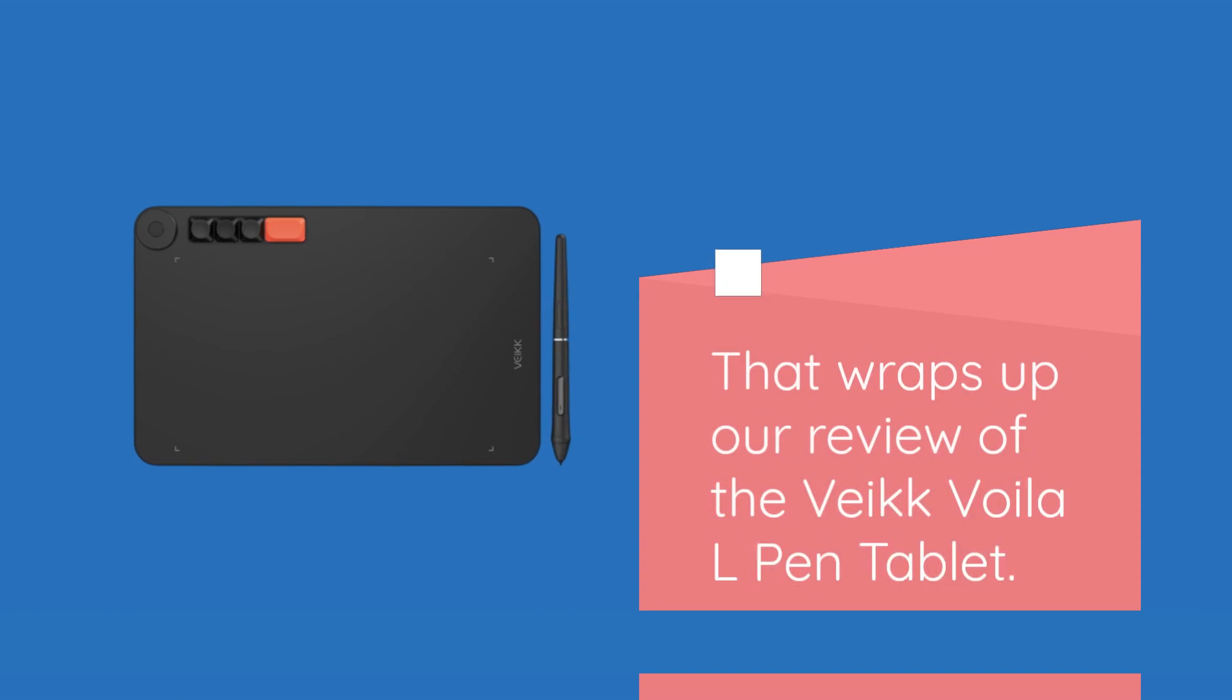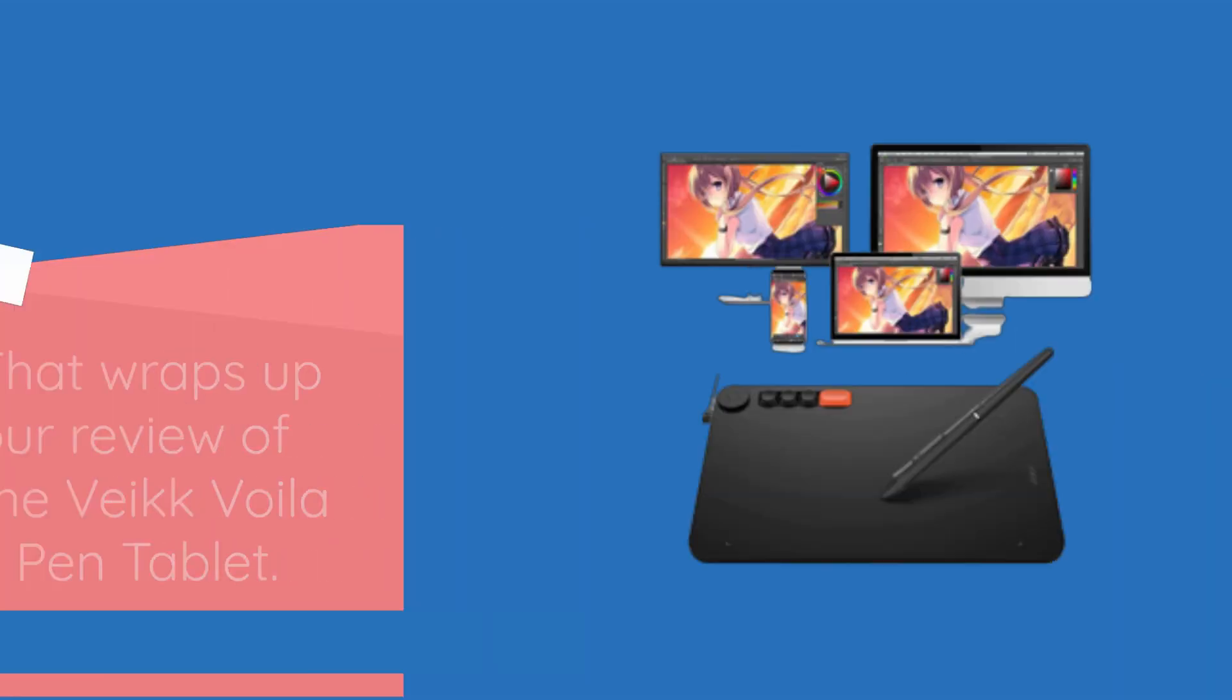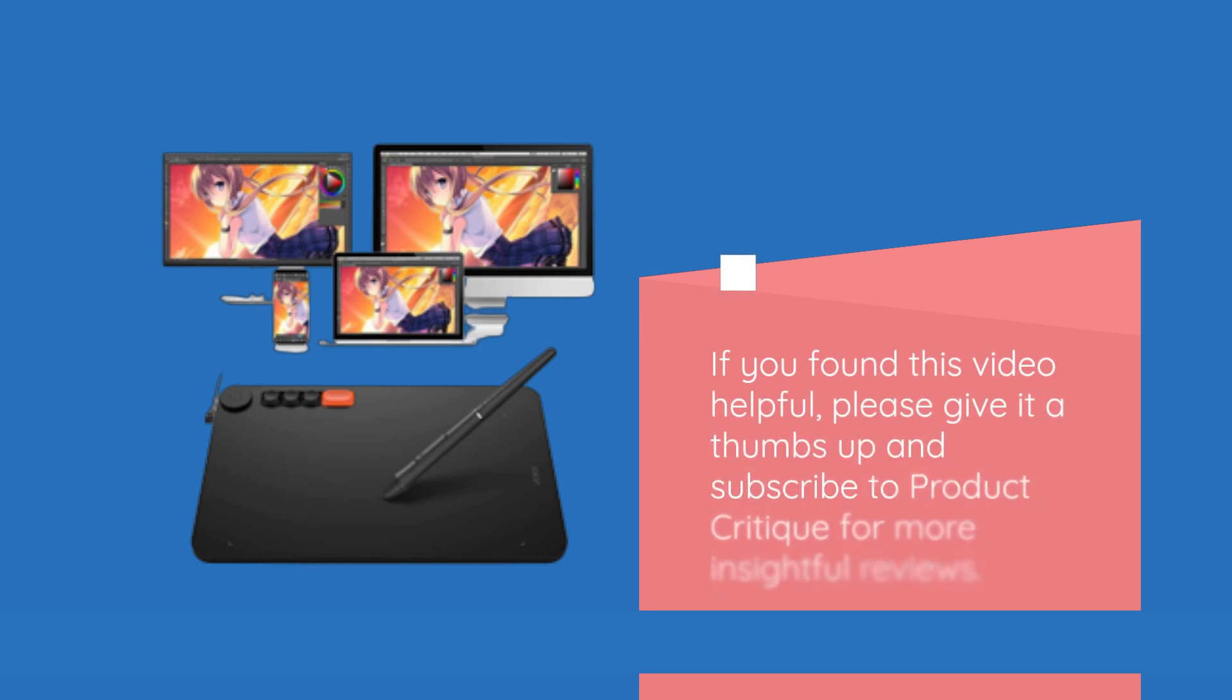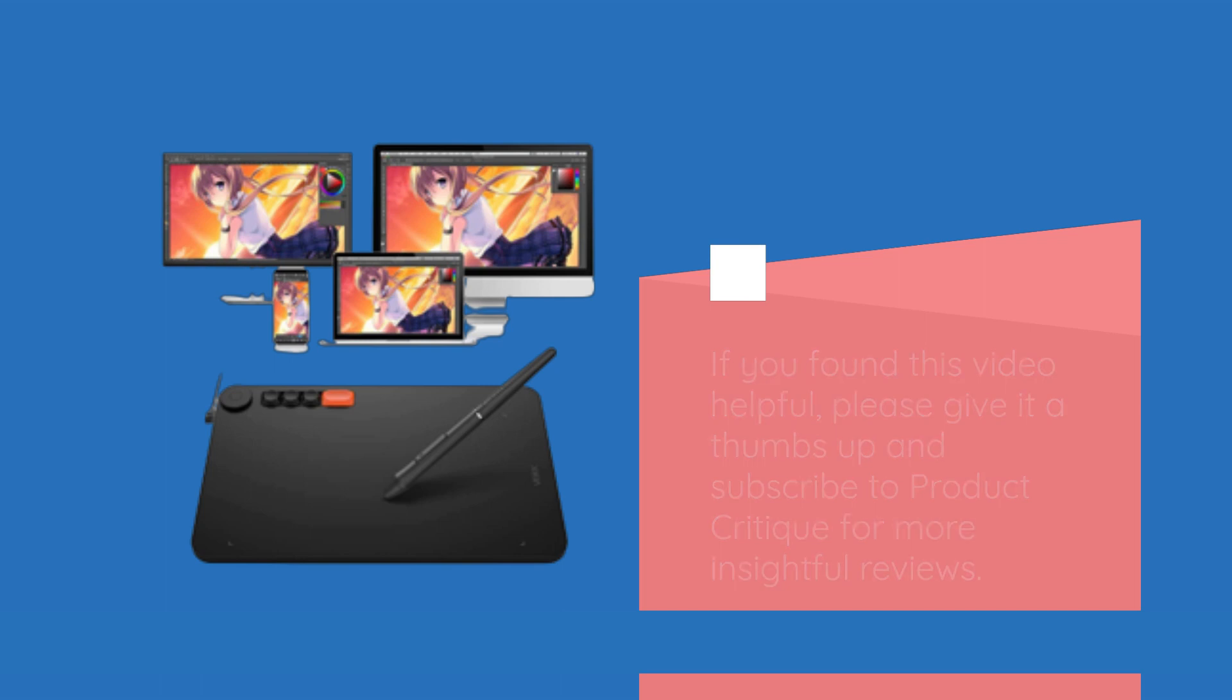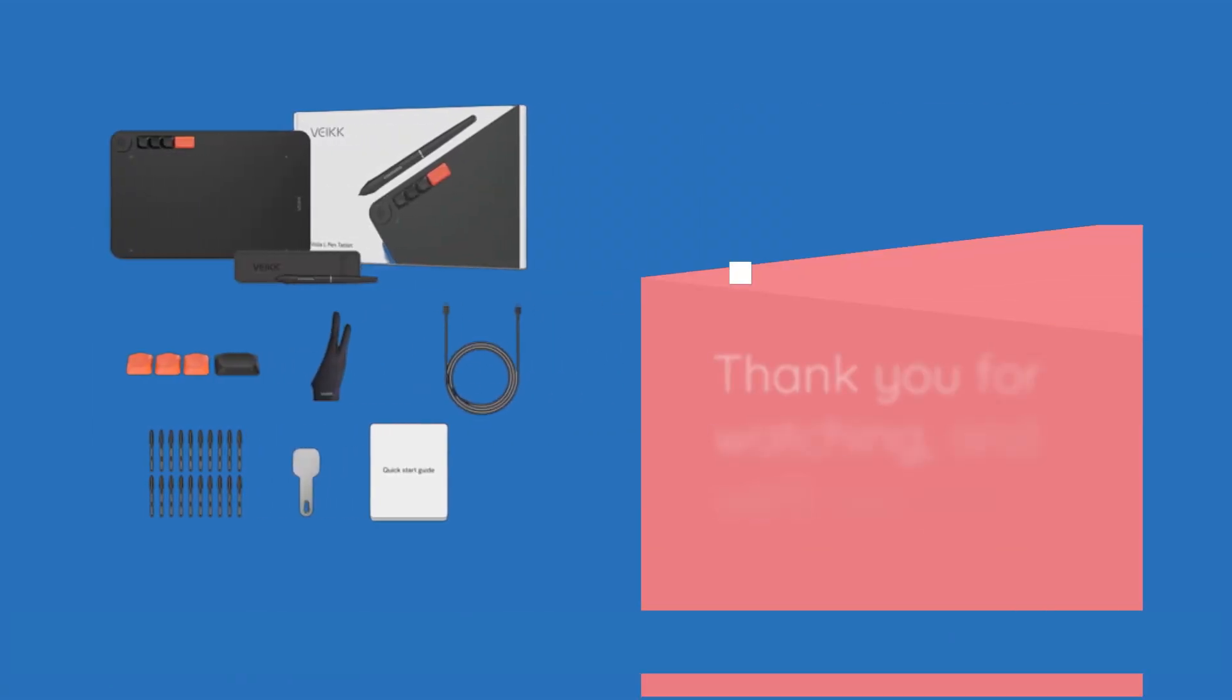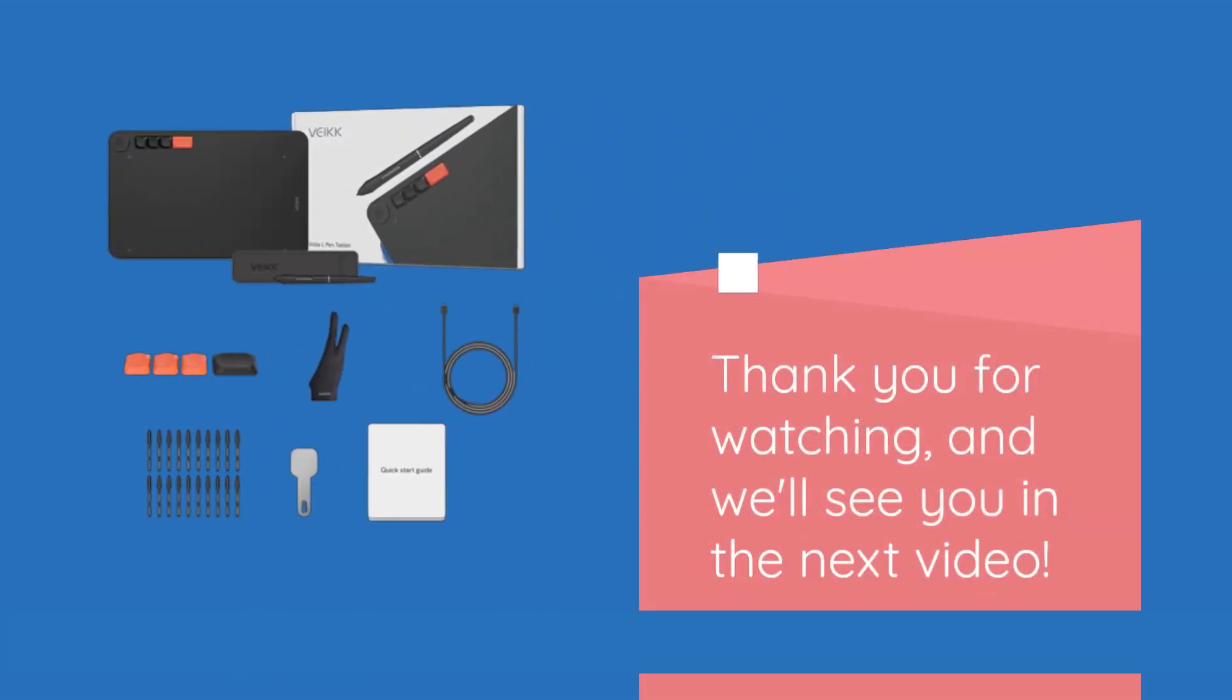That wraps up our review of the VEC Voila L-Pen Tablet. If you found this video helpful, please give it a thumbs up and subscribe to Product Critique for more insightful reviews. Thank you for watching, and we'll see you in the next video.